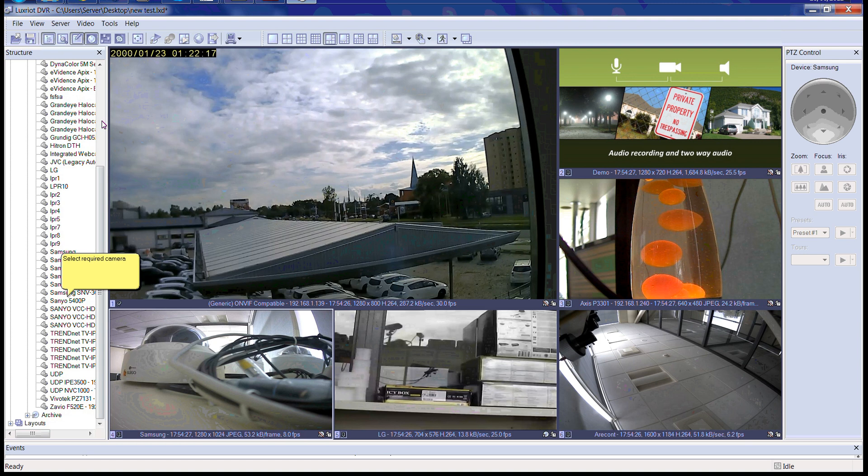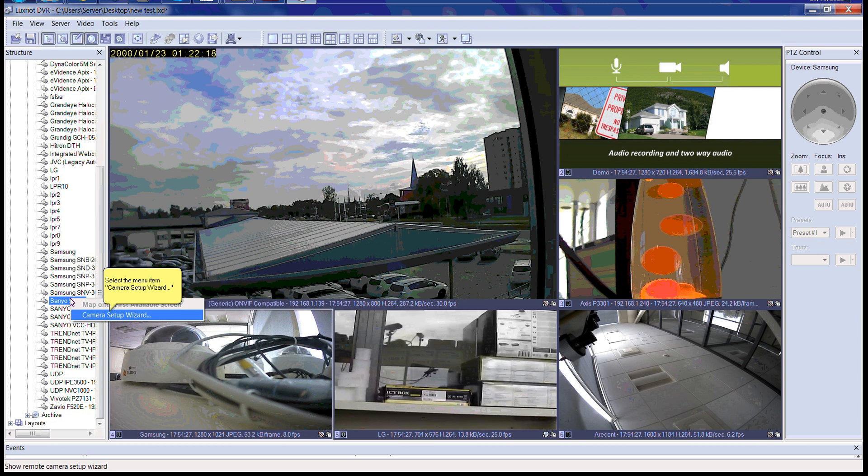Welcome to the LuxRiot VMS video tutorial. This tutorial will guide you through the process of setting up events in LuxRiot. Let's begin.